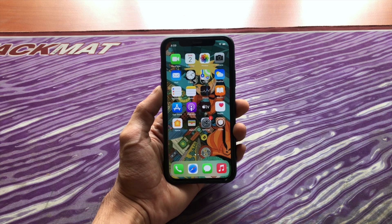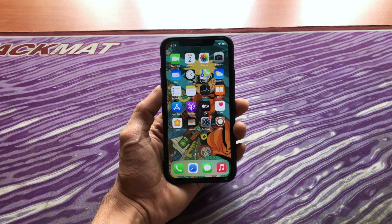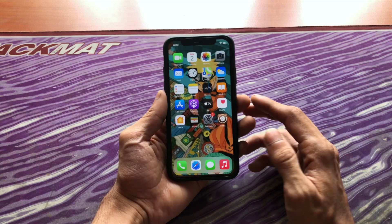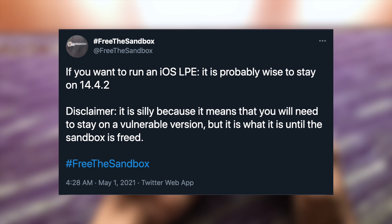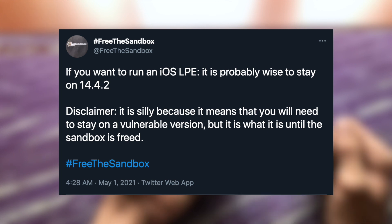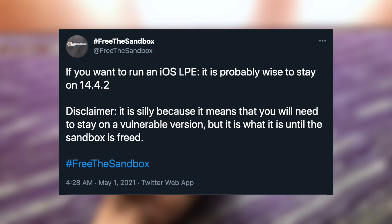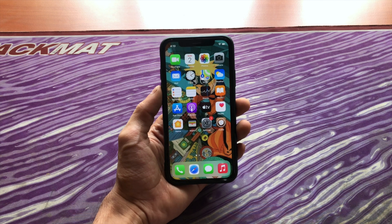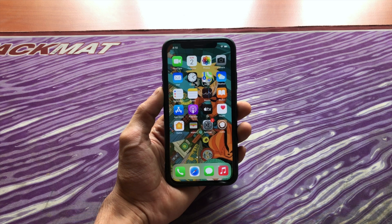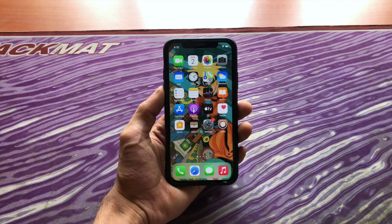A Twitter account called freethesandbox tweeted: if you want to run an iOS LPE, it is probably wise to stay on iOS 14.4.2. Disclaimer: it is silly because it means that you will need to stay on a vulnerable version, but it is what it is until the sandbox is freed. They're simply saying that they have an exploit in hand and it works on iOS 14.4.2.